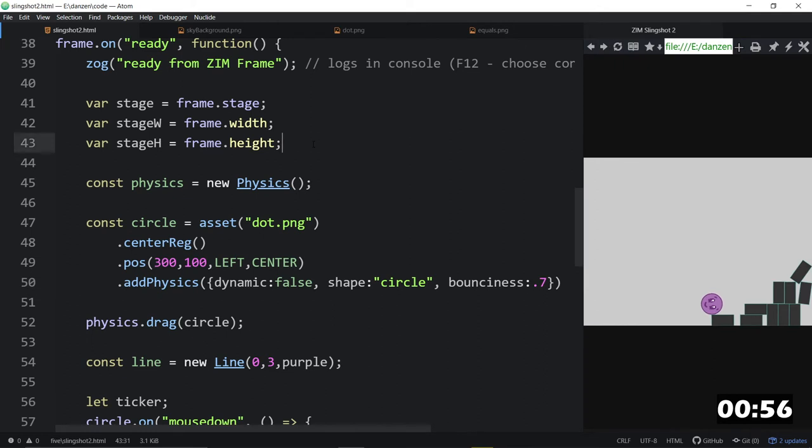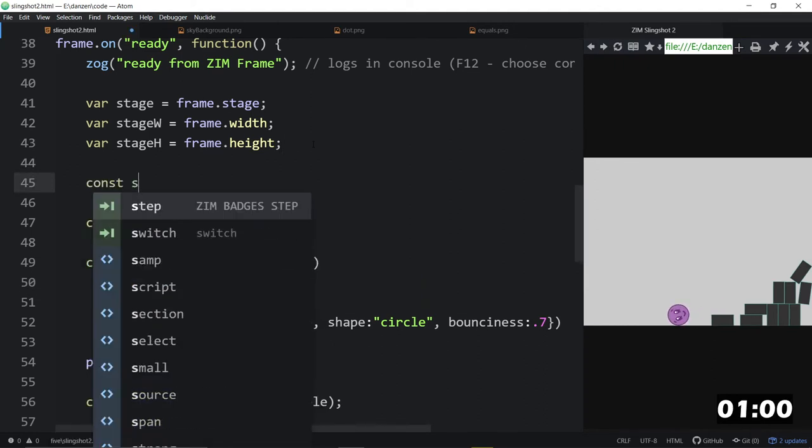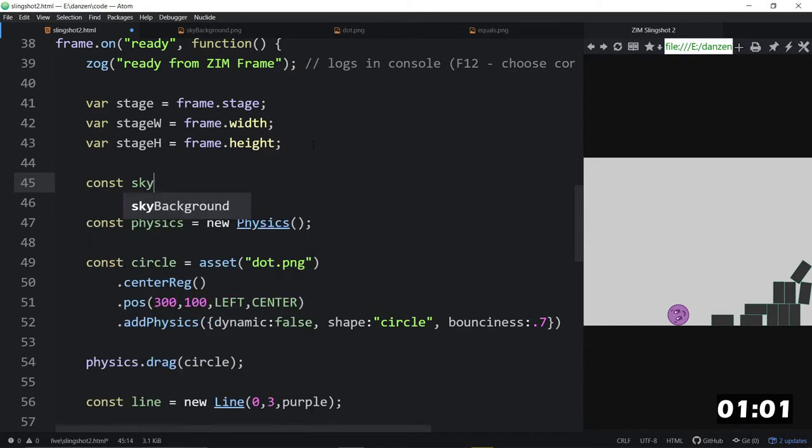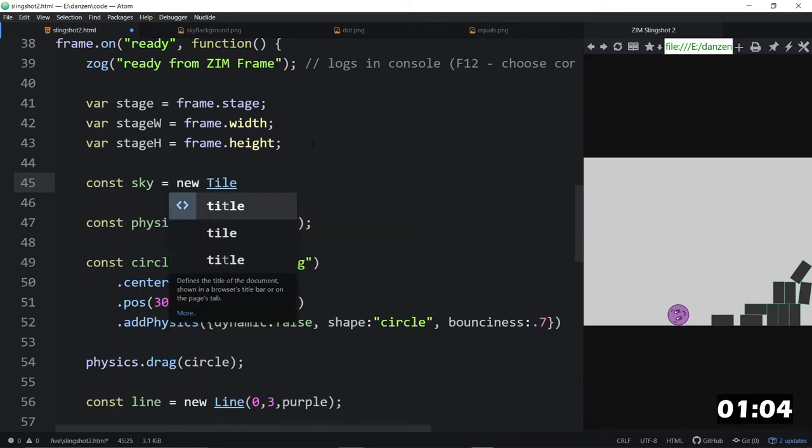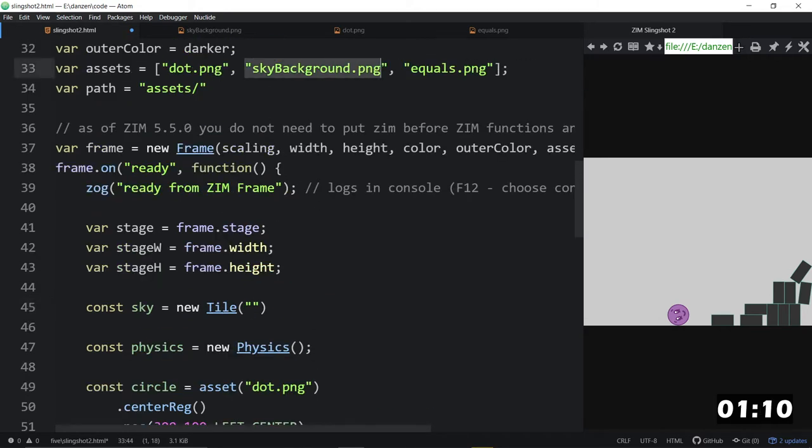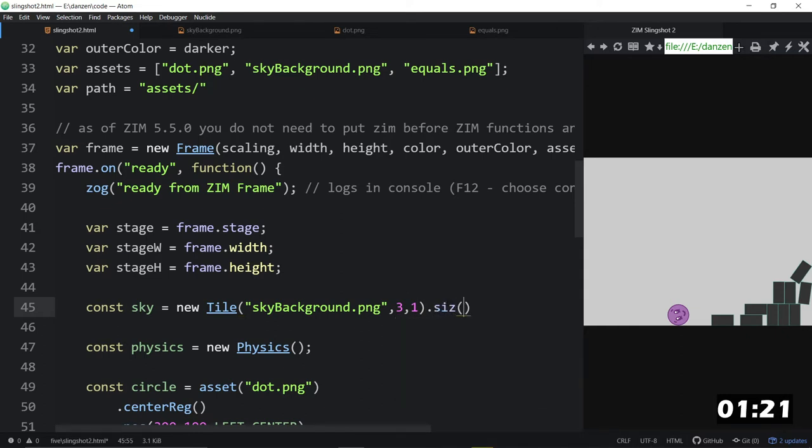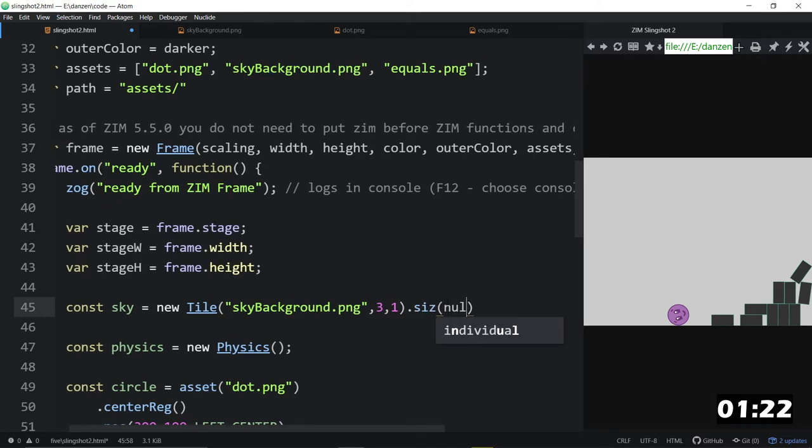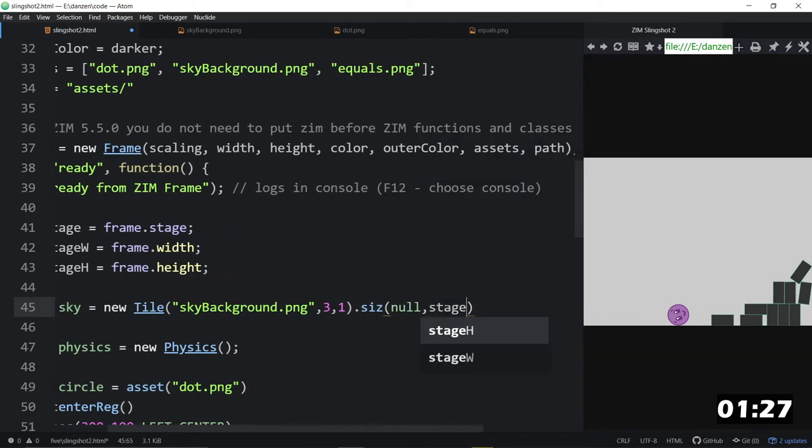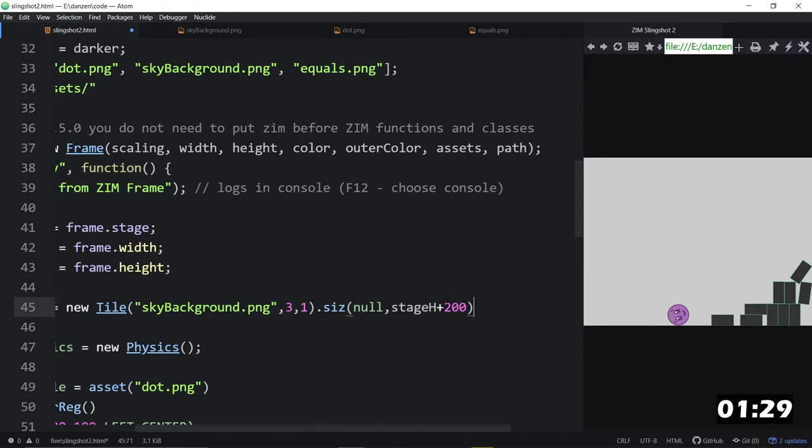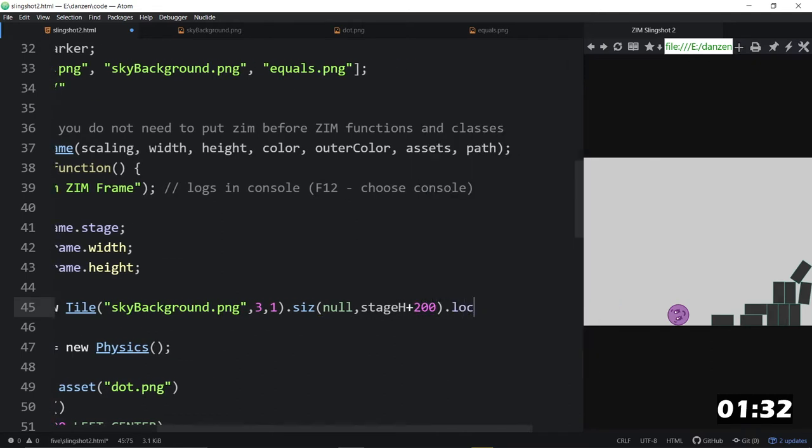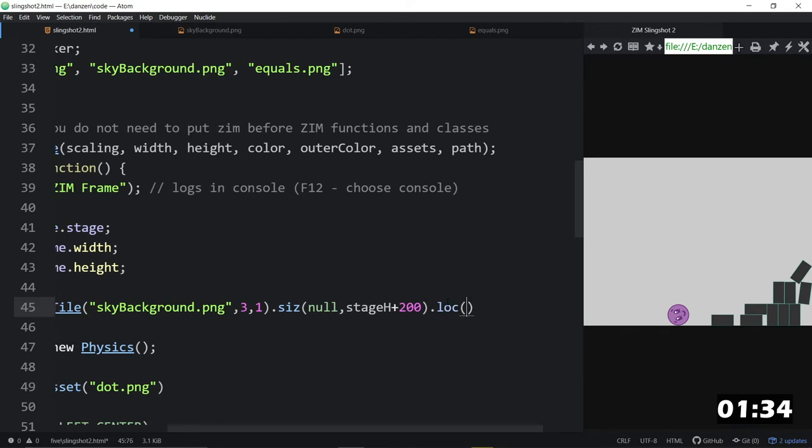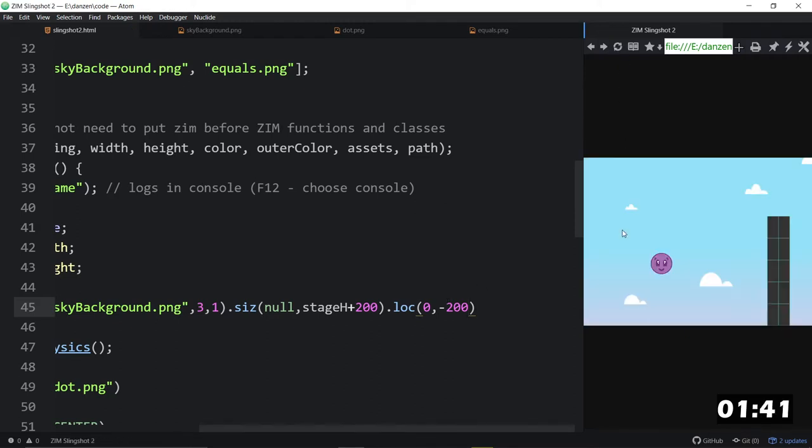Let's create the sky, and we'll do that with a tile. So, const sky is equal to a new tile, because we're going to tile three of these. And we can just say the name of this asset, and the tile will figure out that that is an asset that we're tiling. And we can say we want three of them by one column. So, we will dot size this to be, no, we won't do anything with that, but we're going to keep the same proportion of this and make it higher. So, we'll make it the stage height plus 200. So, we're going to add some extra height onto that, and then we'll dot loc that on the stage at zero comma minus 200 high. So, the sky will go up in the air.